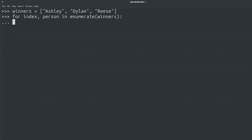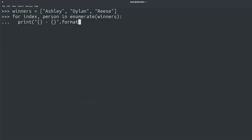print, curly brackets, dash, curly brackets, dot format, index plus one, person.